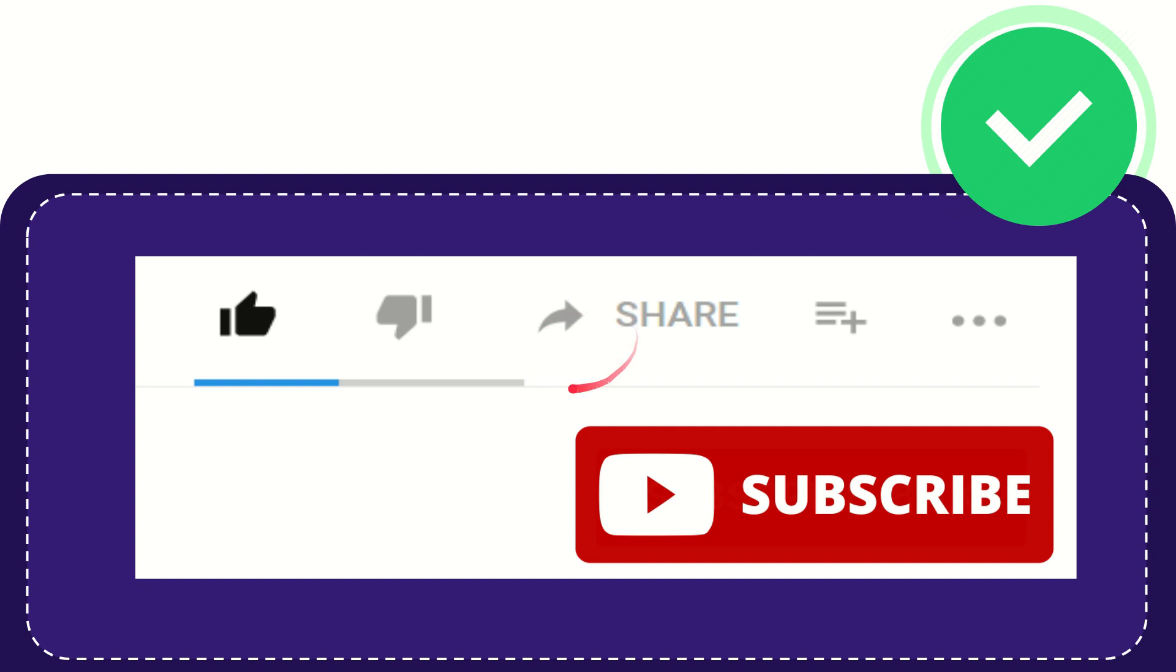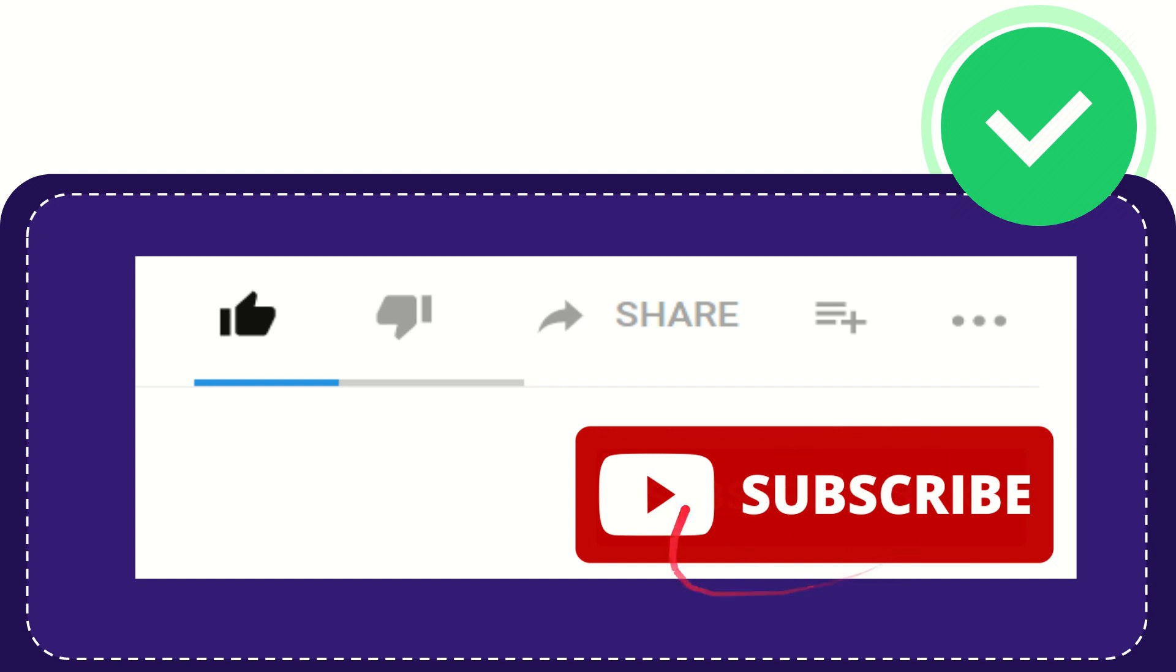Thank you so much for watching this video. If you find this video very useful, you can help this channel grow by subscribing. Please hit the subscribe button and don't forget to like this video.